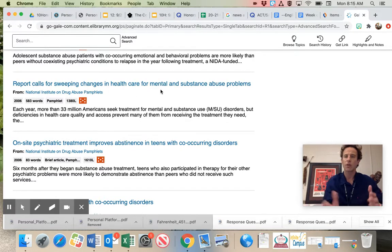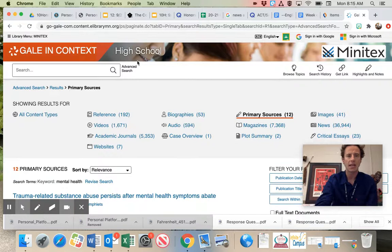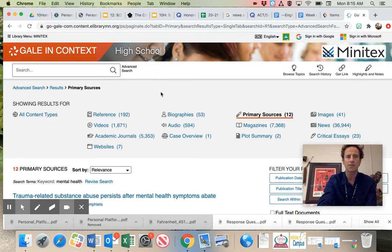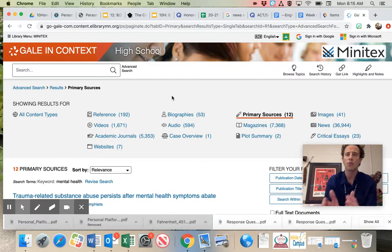So here, this is a resource. Again, Gale in Context. Go to Media Center, go to Research, go to Gale in Context, Advanced Search. And that's going to help you find more specific issues. And primary sources is a great way.